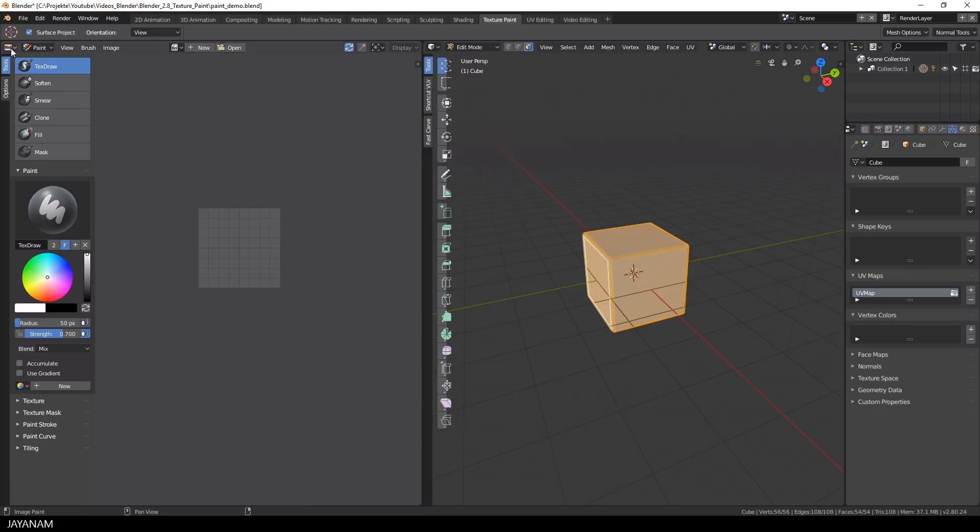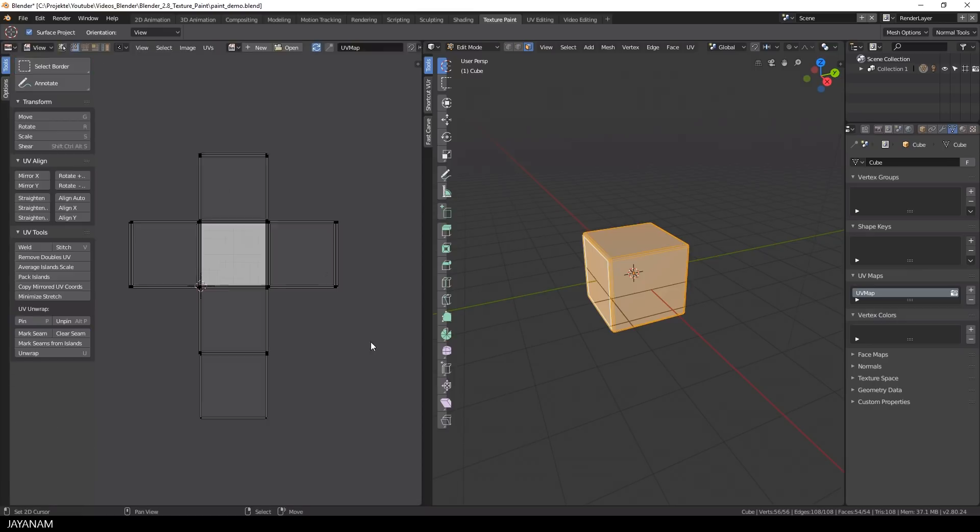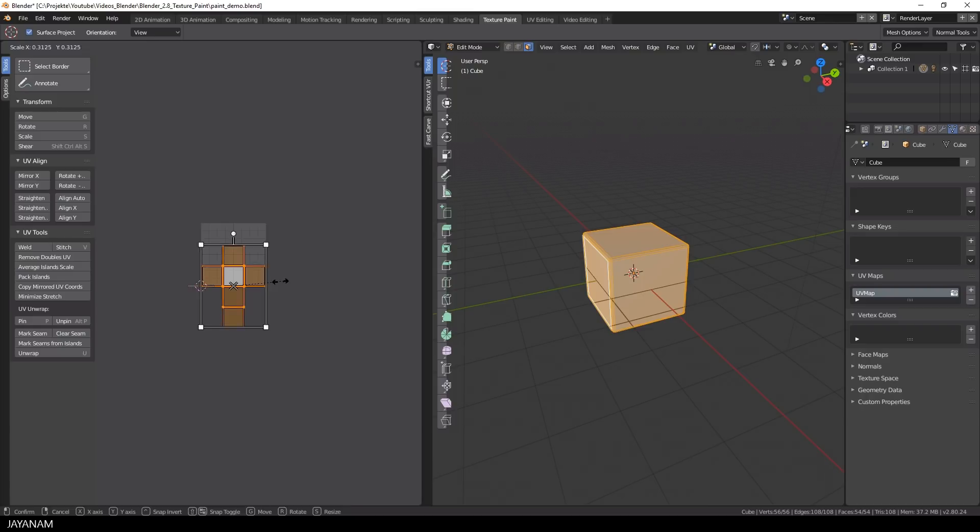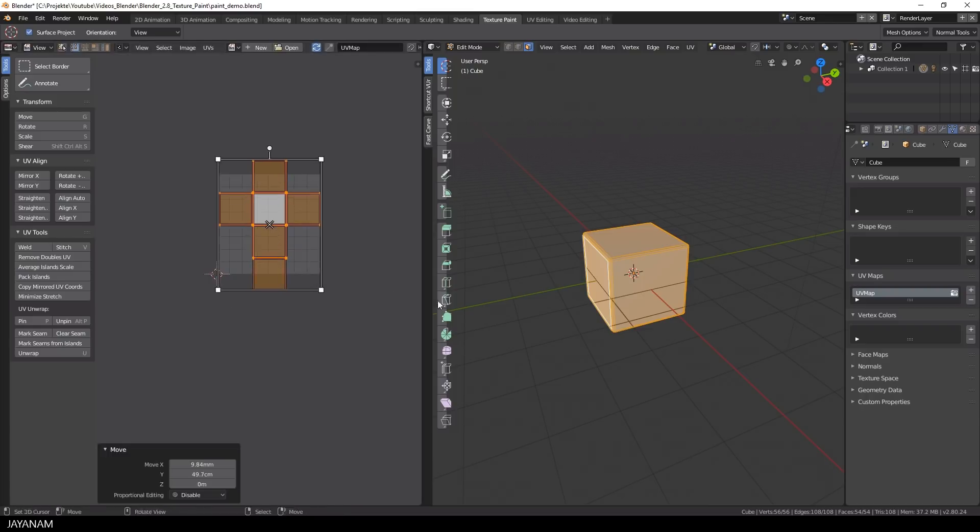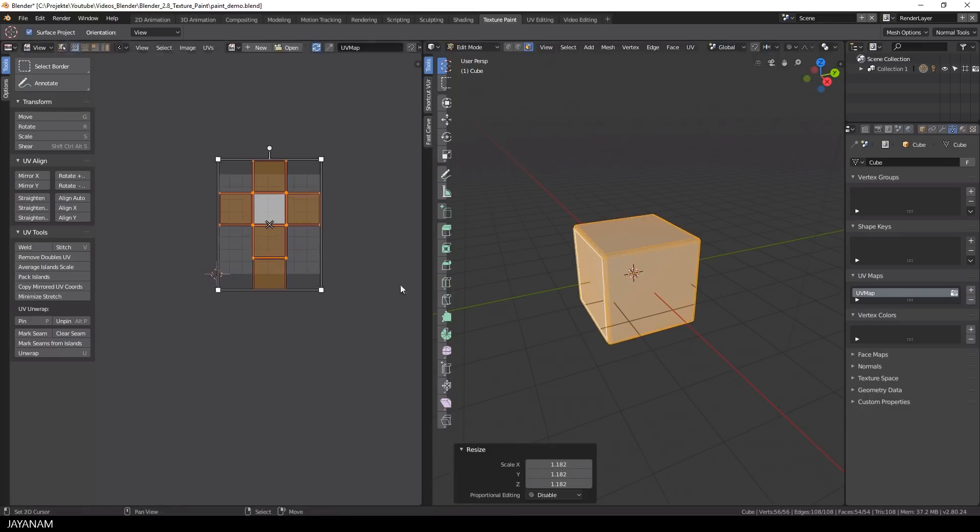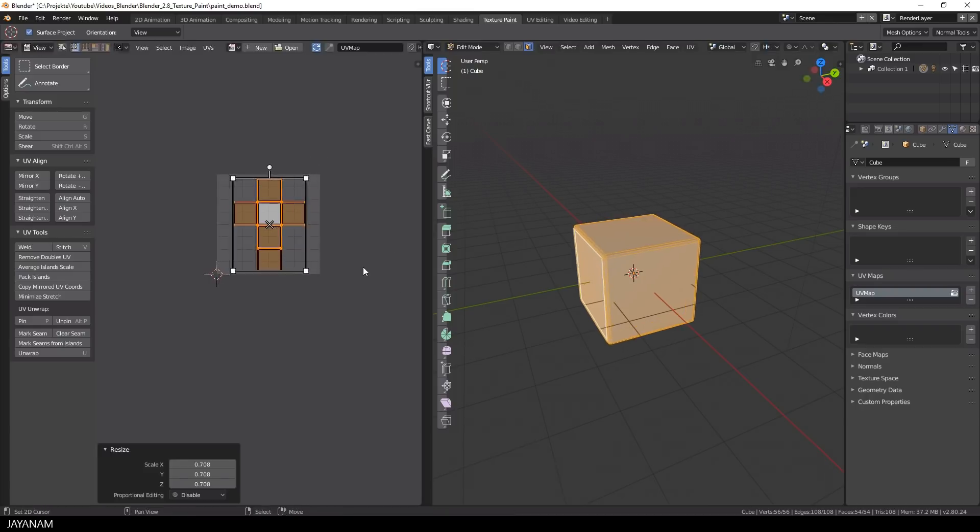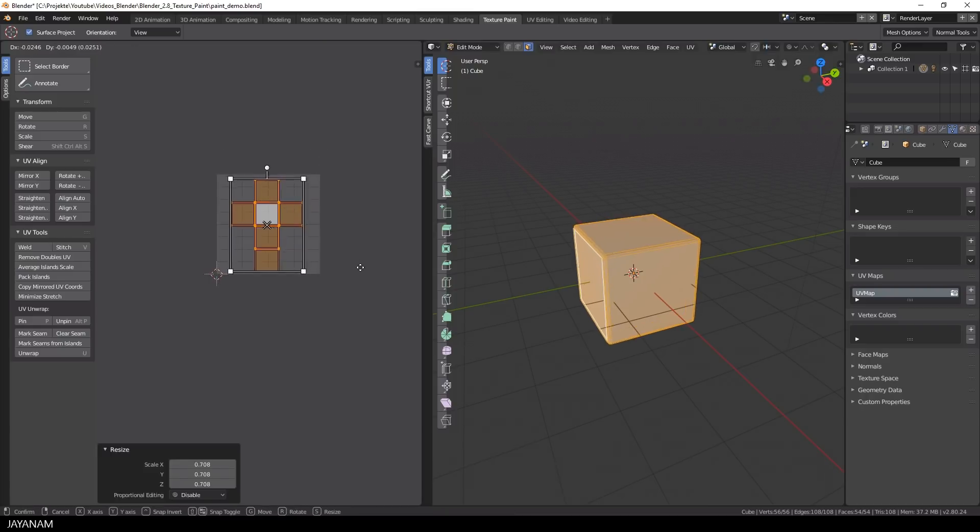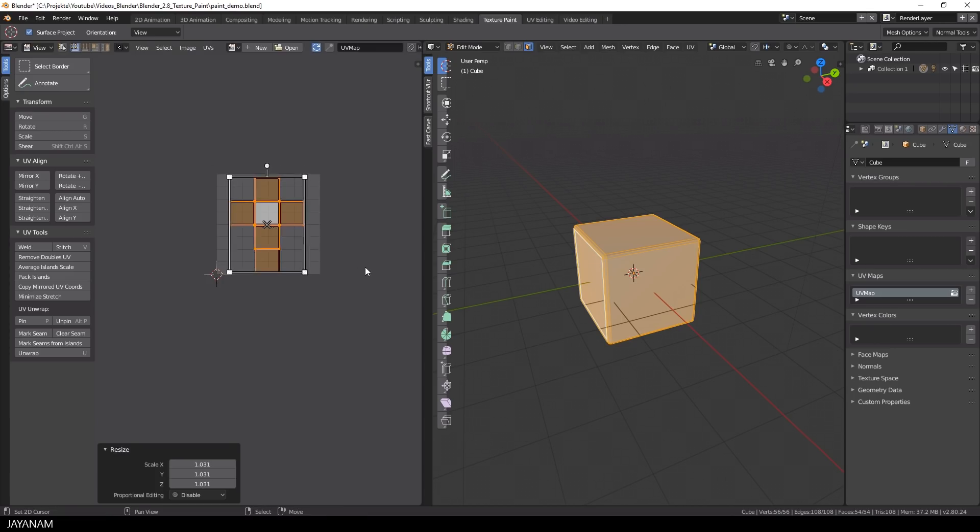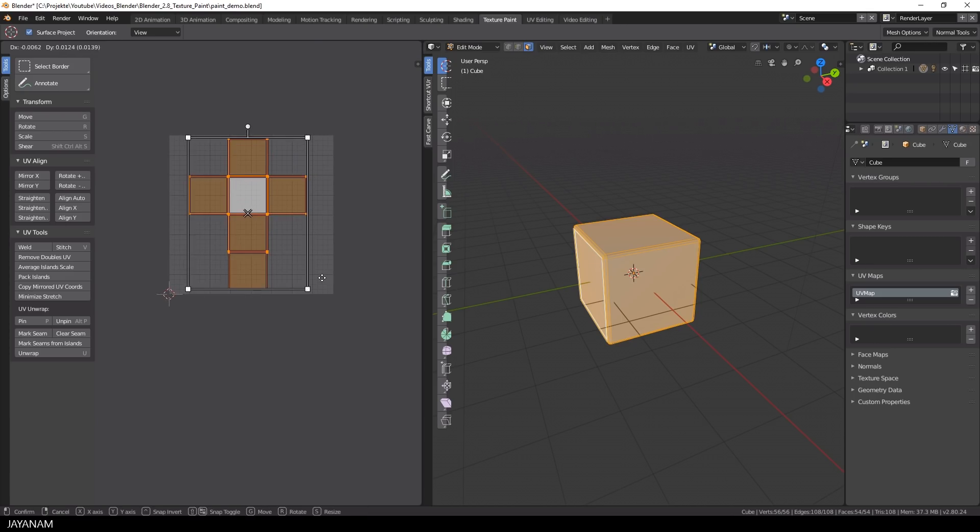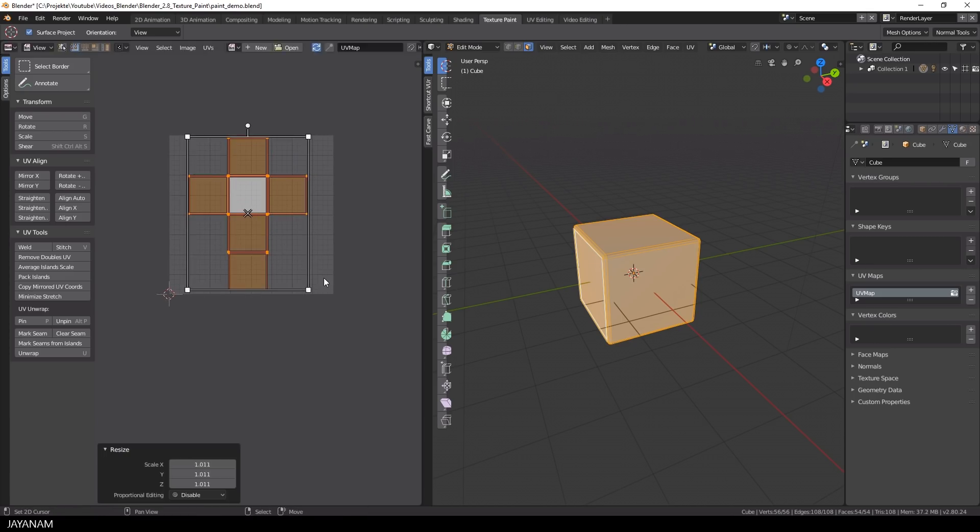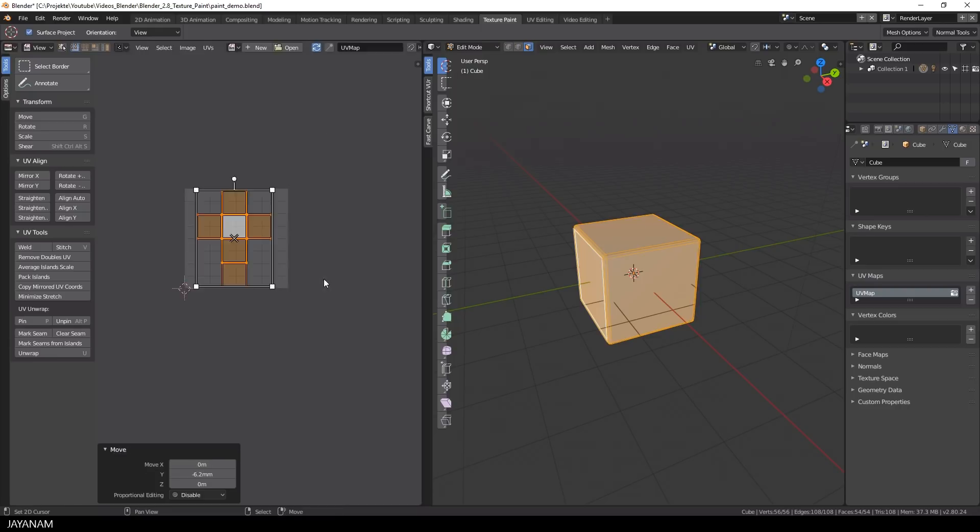Before I start I want to scale down the UVs so that they match the texture. So I select view instead of paint, press A to select all, then S to scale down the UVs and then I press G and center them in the UV image editor. And now the mesh is prepared for painting.